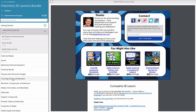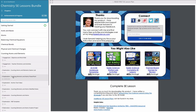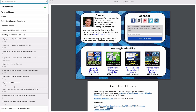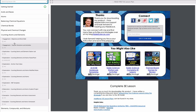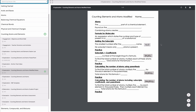Let's go to Counting Atoms and Elements. It's going to pull up all of the different files associated with this particular 5E lesson, starting with some word wall cards. It's going to give you access to all of these things, and when you pull up each of these files, it's going to pull up in the preview window on the right.